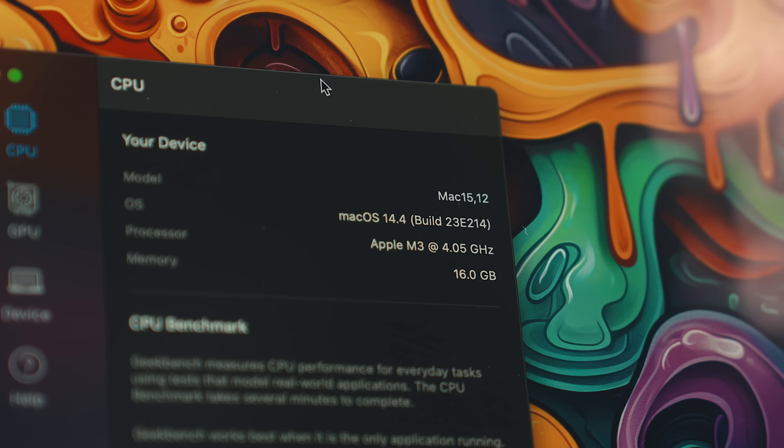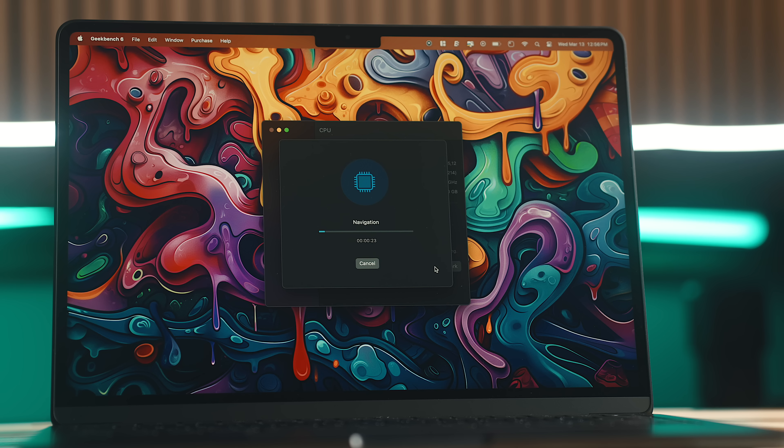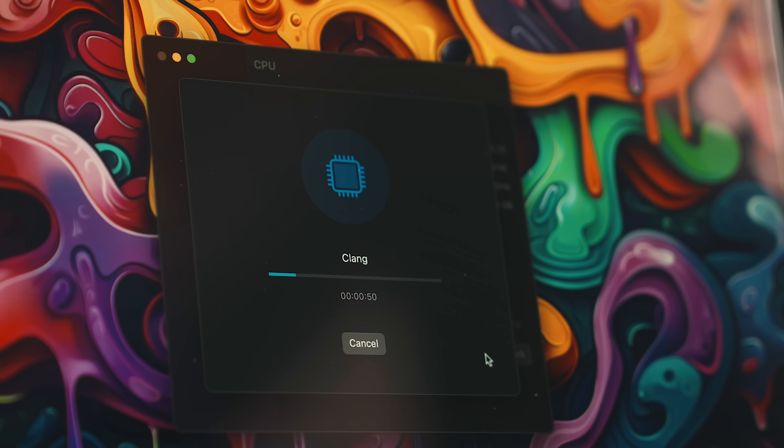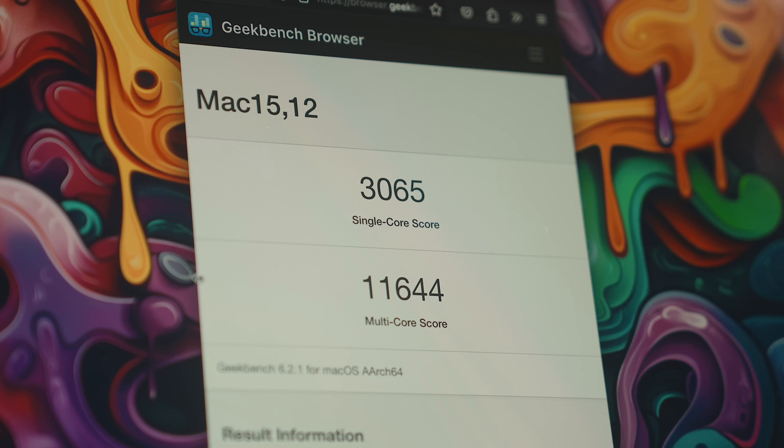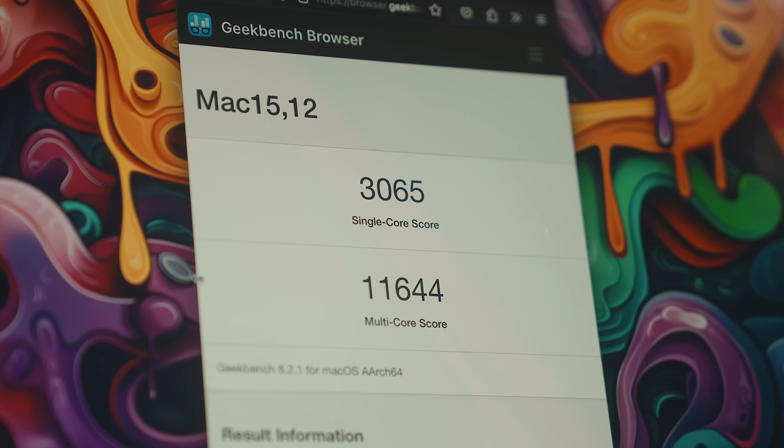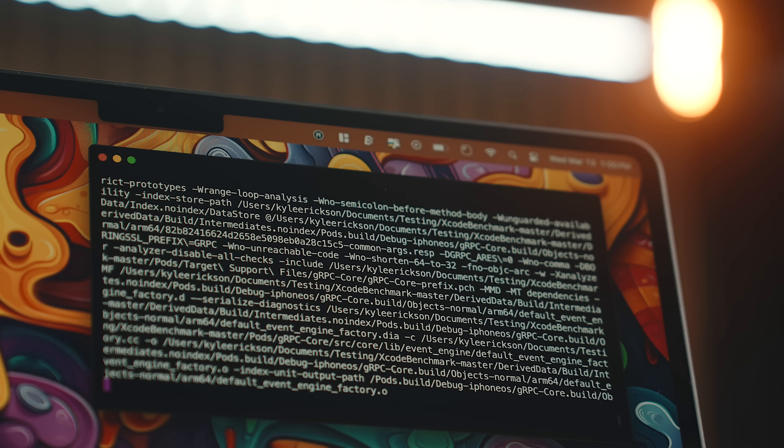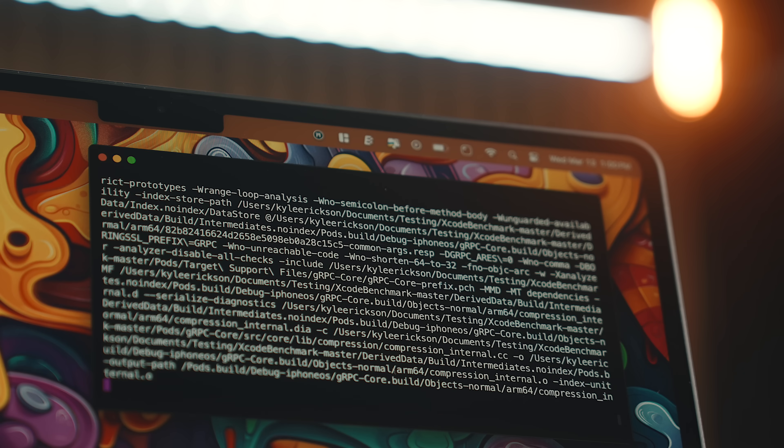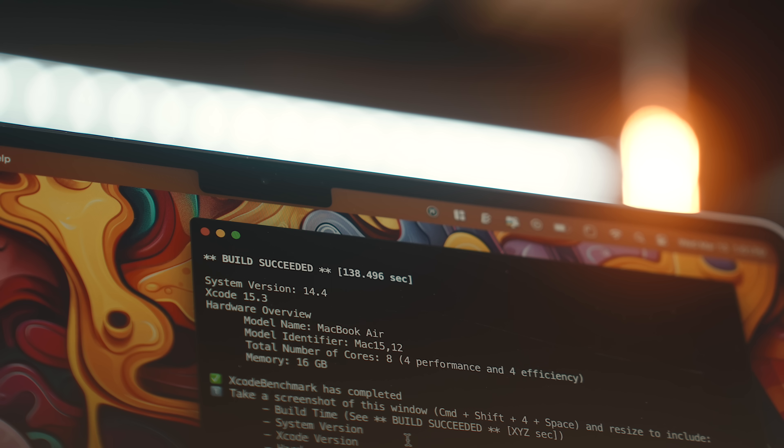In my own testing with synthetic benchmarks, I see about a 19% improvement in single-core performance and 21% in multi-core over the M2 Air, with Xcode benchmark running about 20 seconds faster as well.